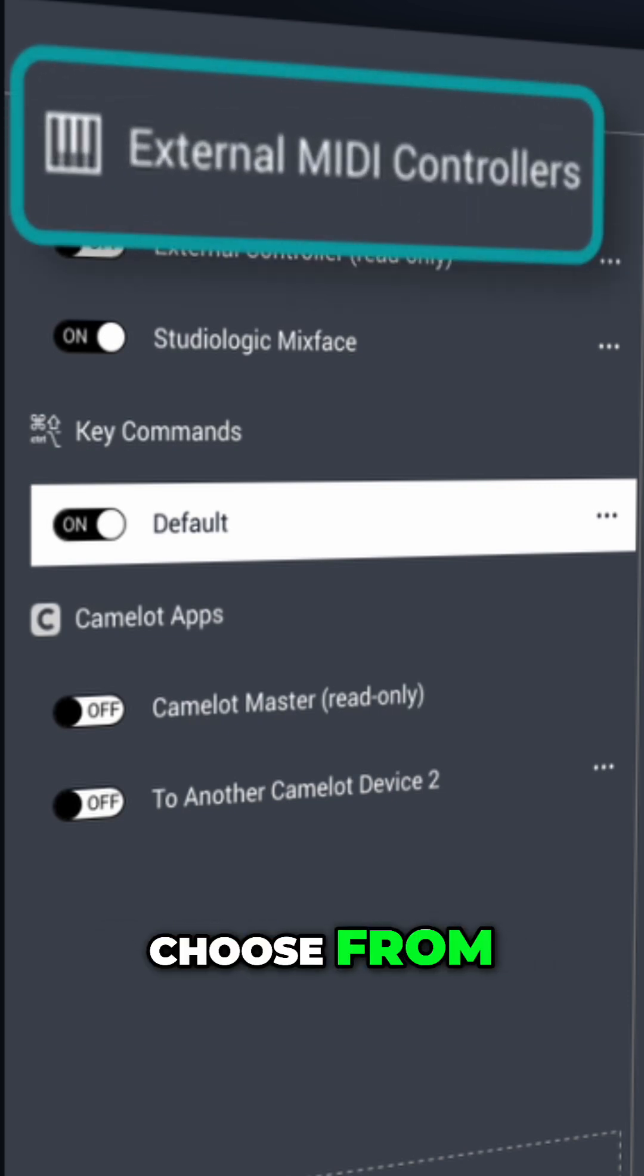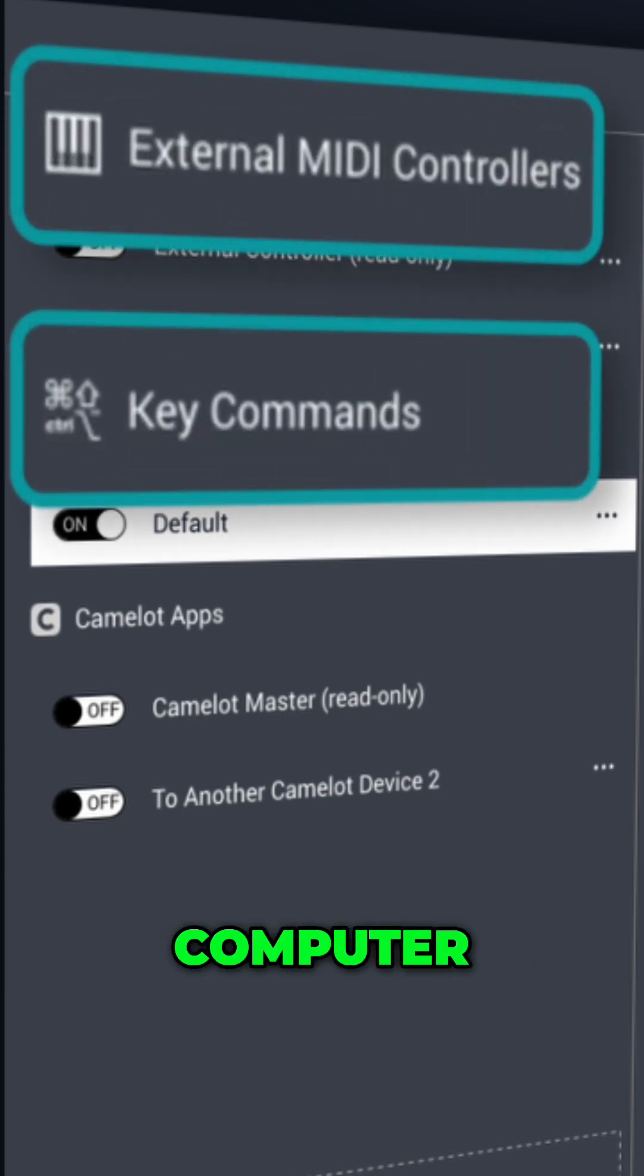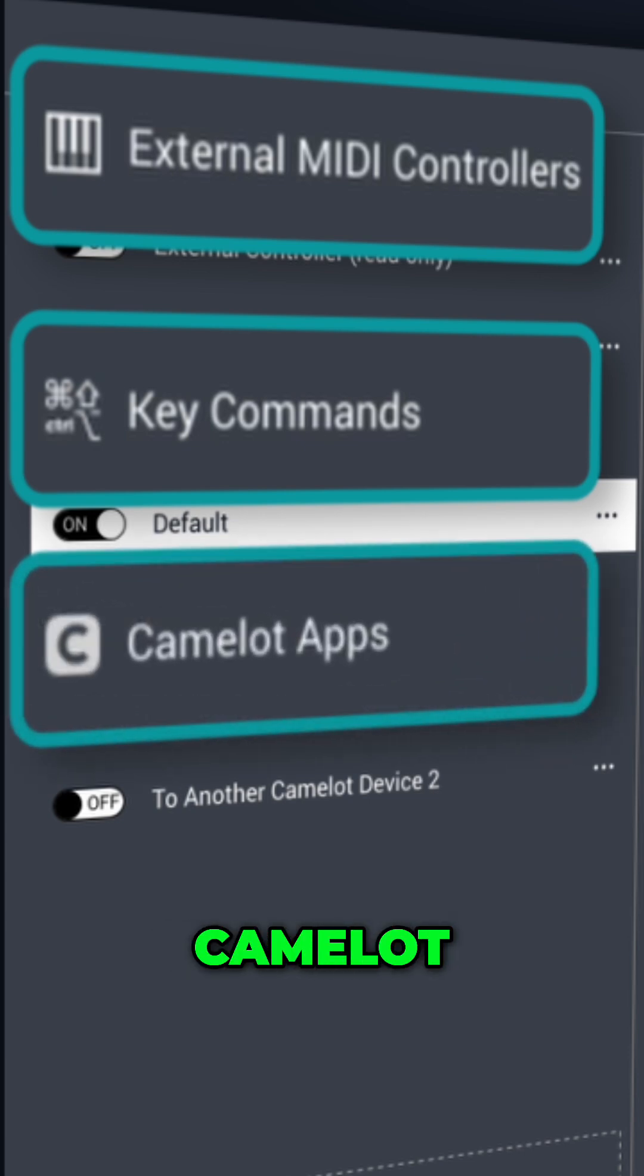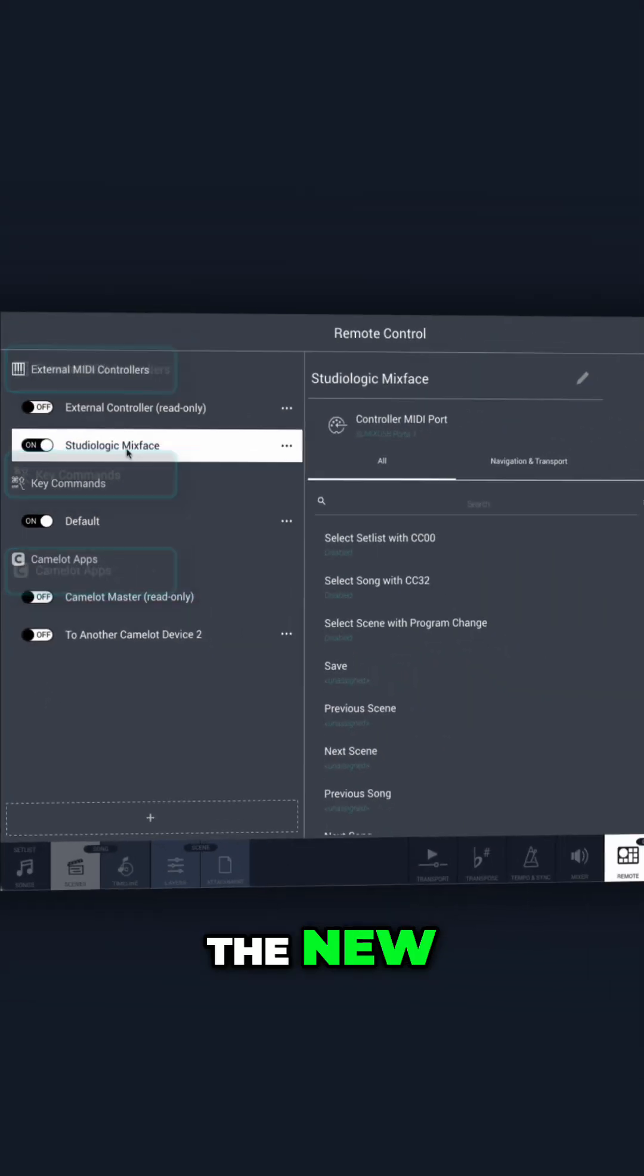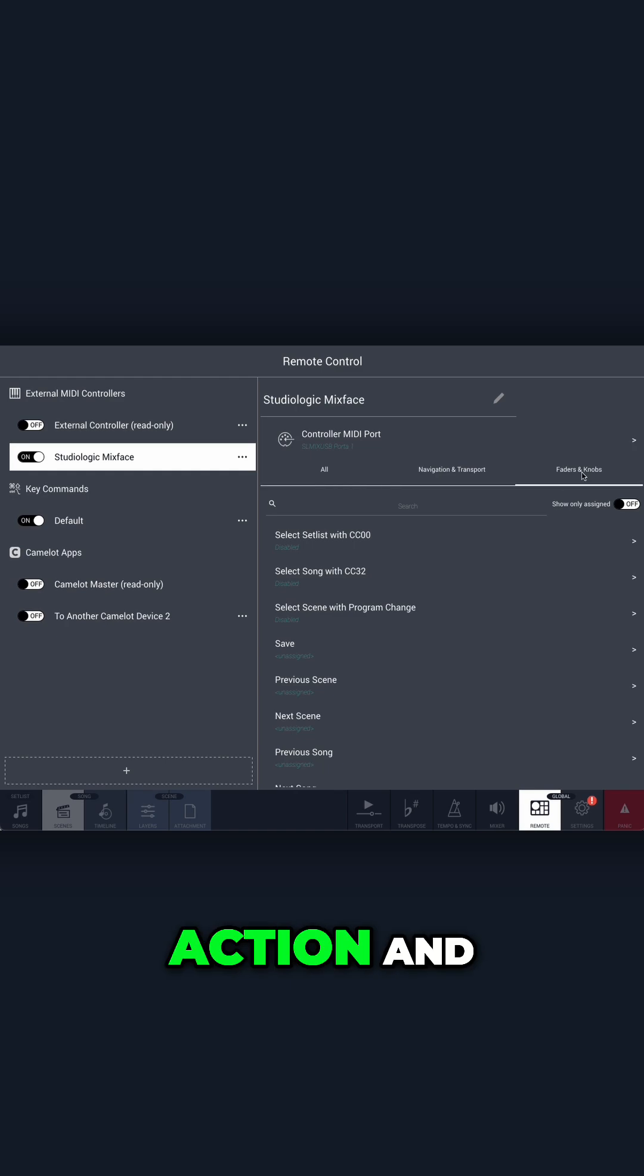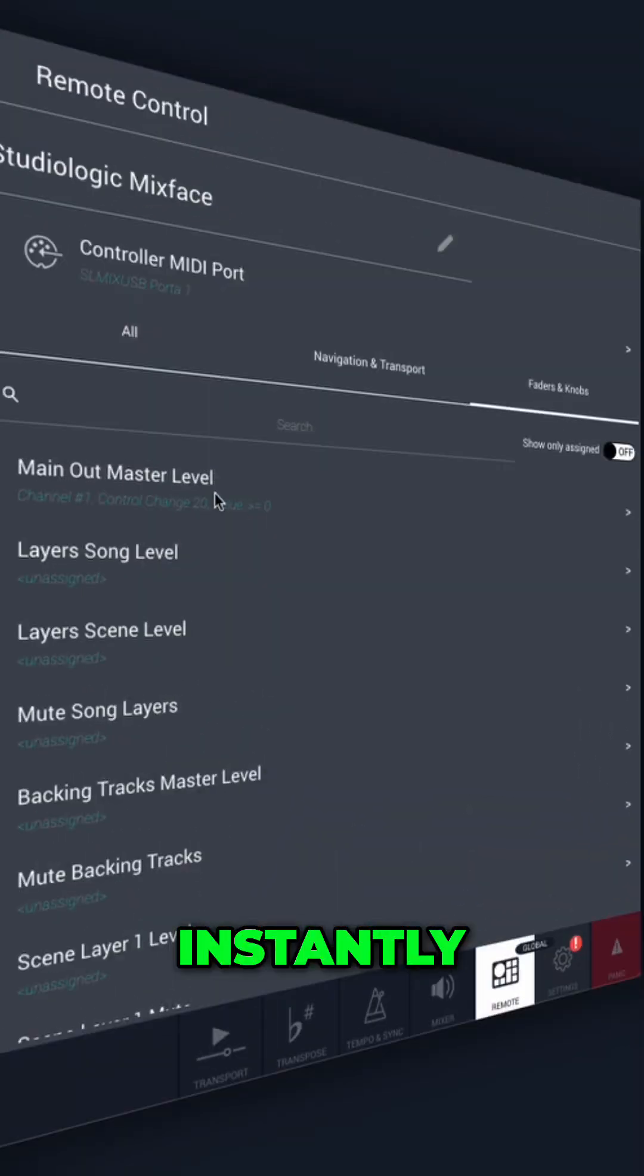Choose from external MIDI controllers, computer keyboard shortcuts, or even control between different Camelot instances. The new interface allows you to select an action and assign it instantly.